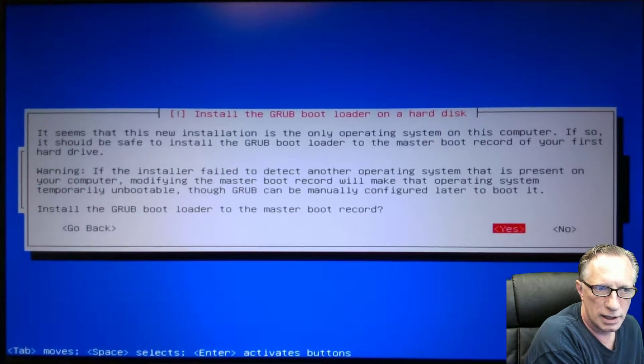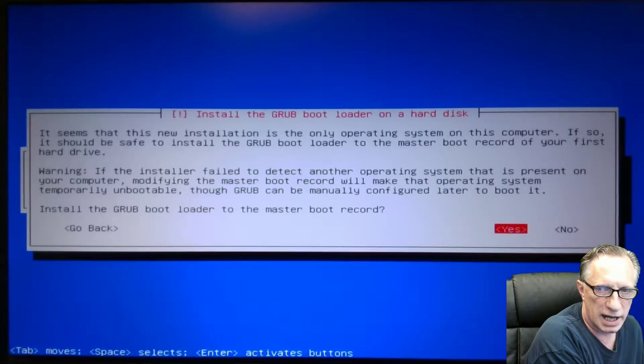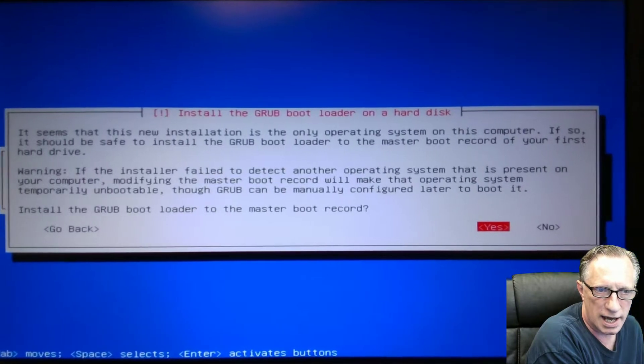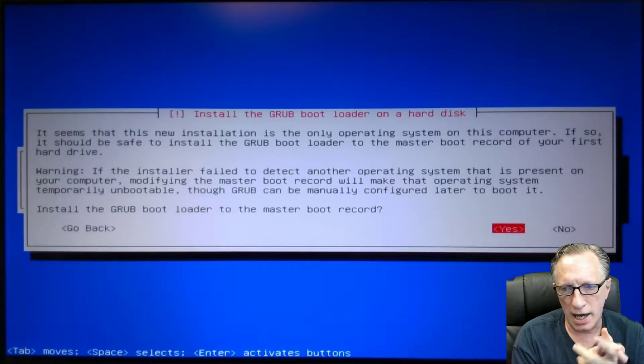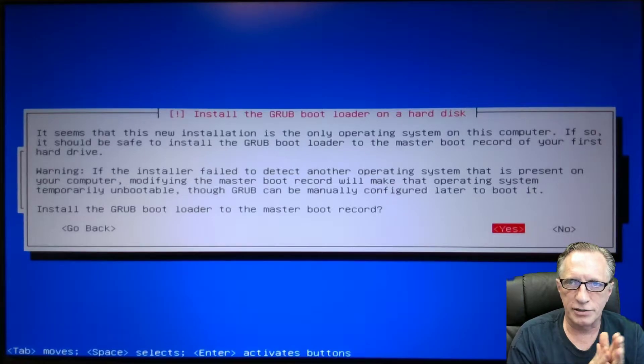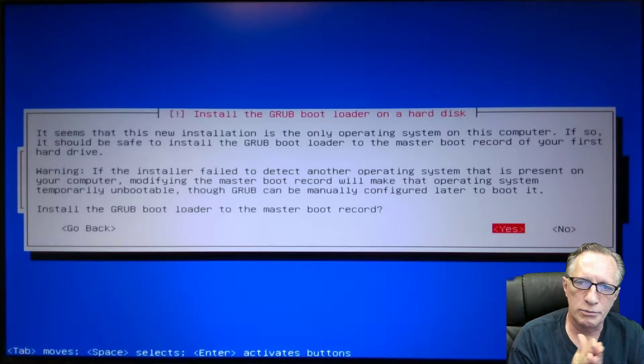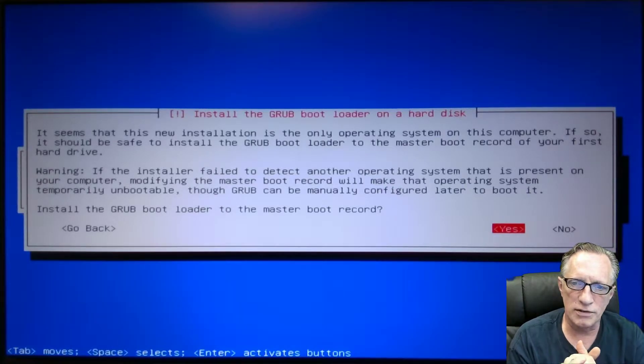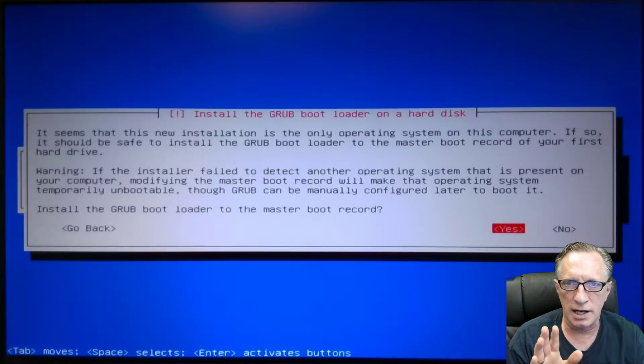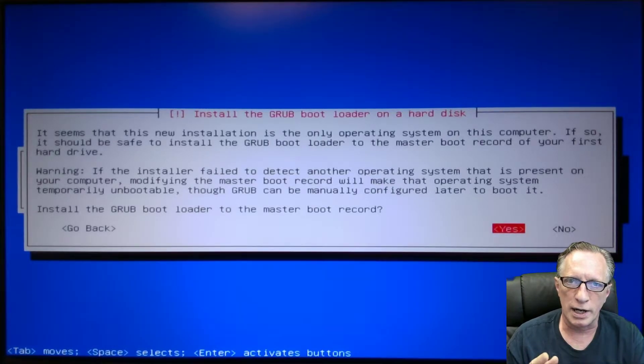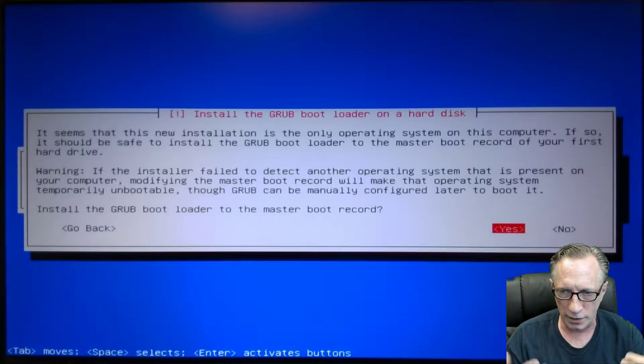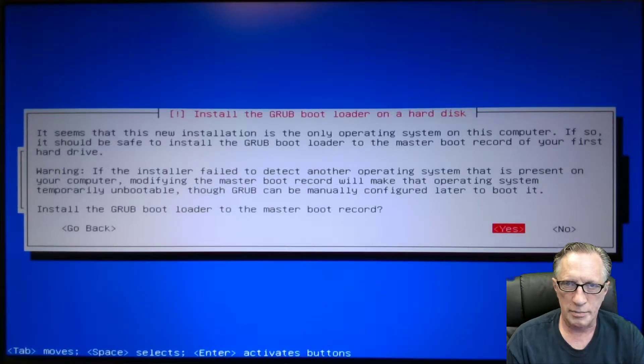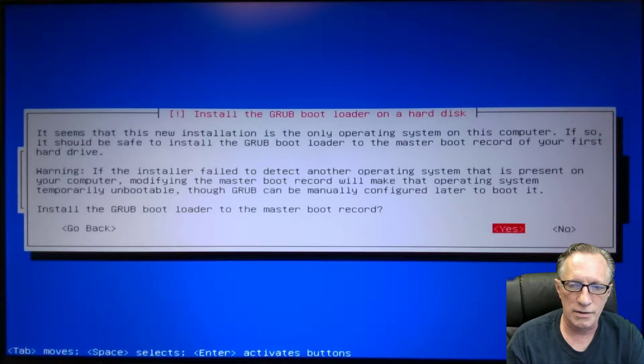After we did most of the installation, it went through connecting to the mirrors and downloading all of the latest pieces of the Debian installation.